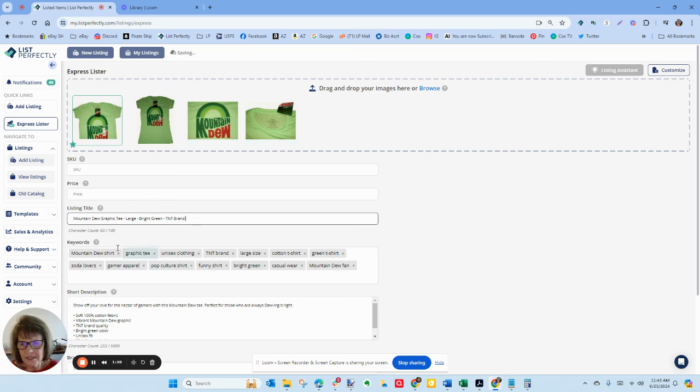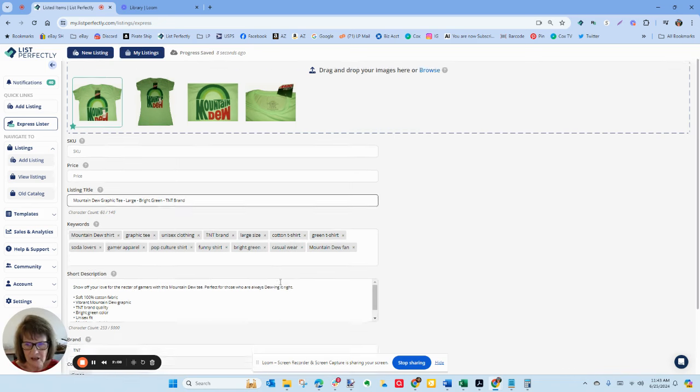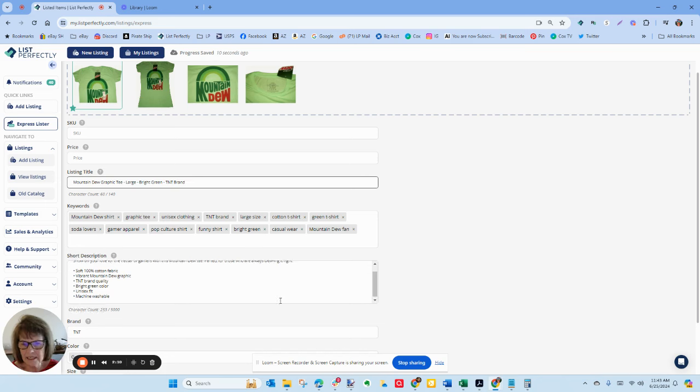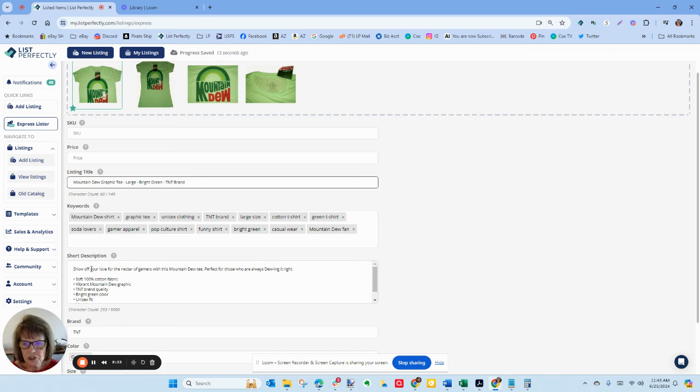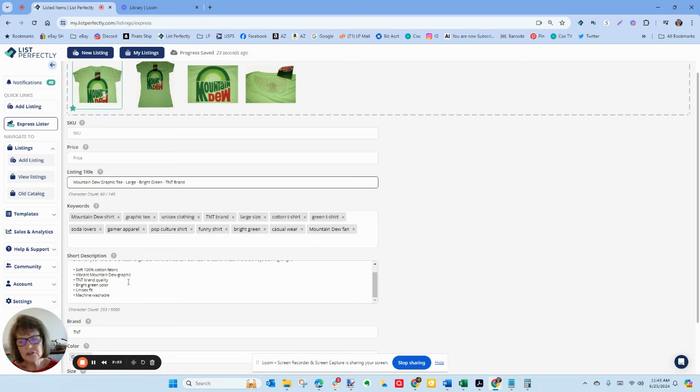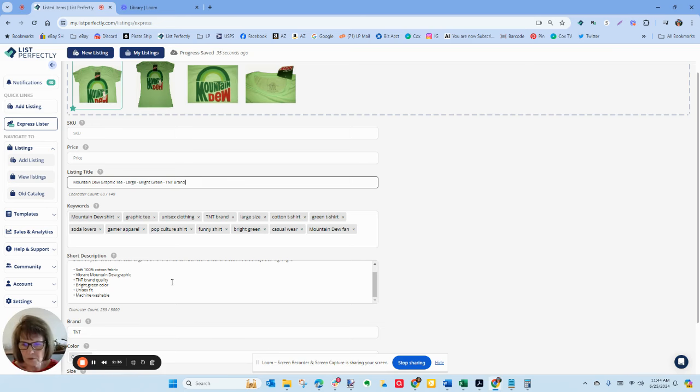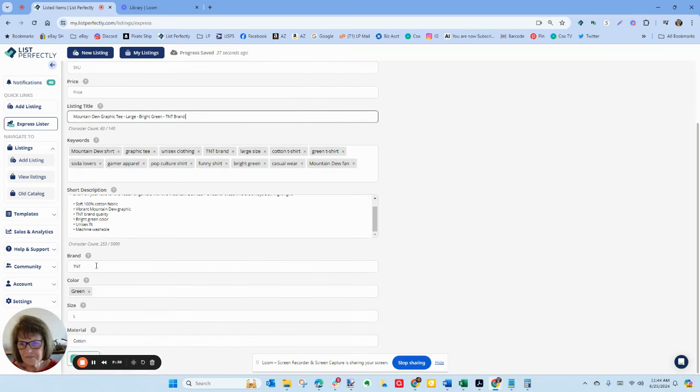And then it's created all these keywords which is great for me. Once I started to use List Perfectly's keywords on my Etsy store, my Etsy sales have taken off. Keywords matter on Etsy. And down here you can see the description: Show off your love for the nectar of gamers with this Mountain Duty, perfect for those who are always doing it right. And then this is what I love. If you are using eBay's AI, they just spit out one long paragraph, run-on sentences of a bunch of information. I love that List Perfectly has it formatted with bullet points, which is what we all want to see. It filled in the brand, it filled in the color, it filled in the size, and it filled in the material.